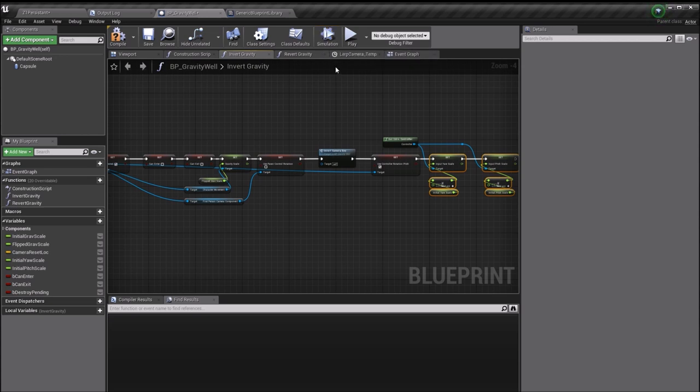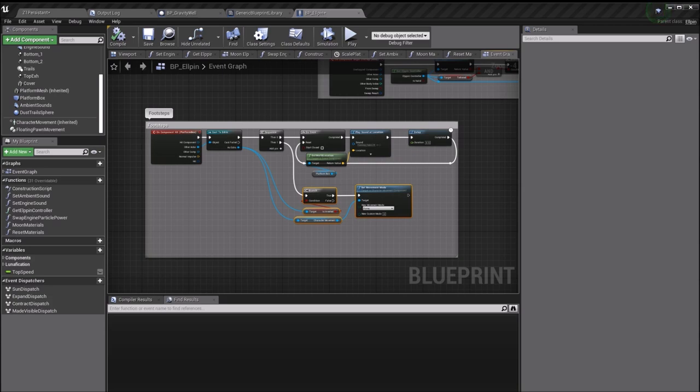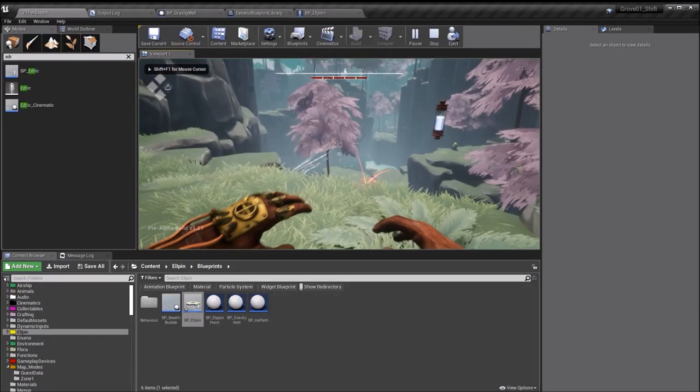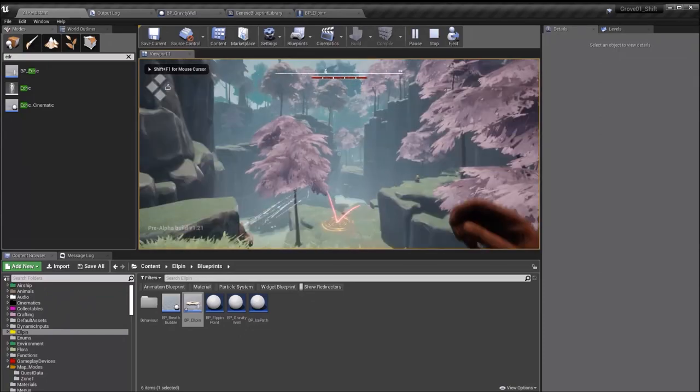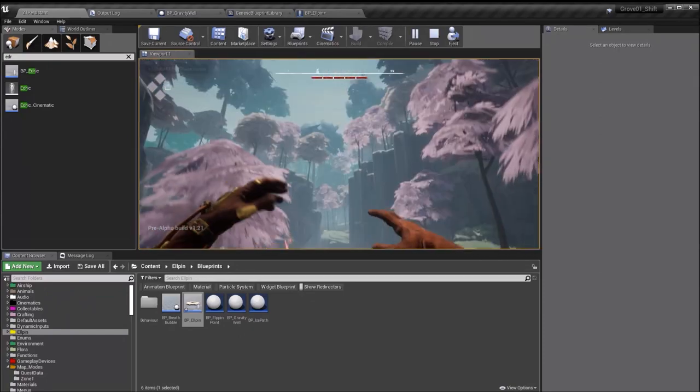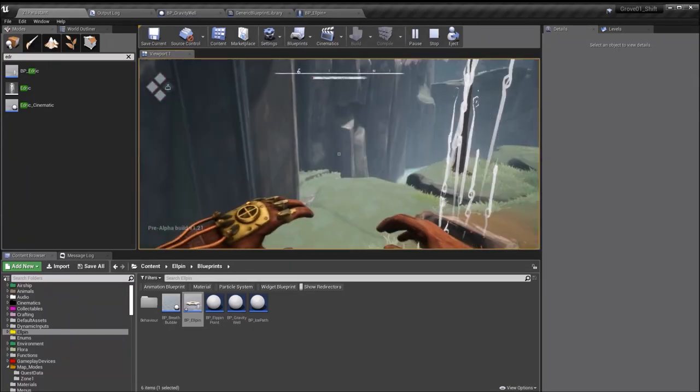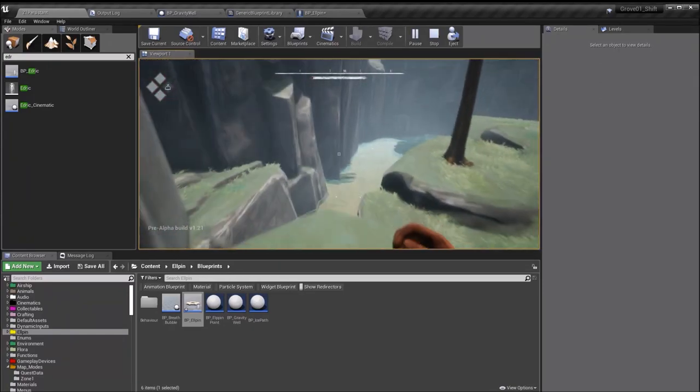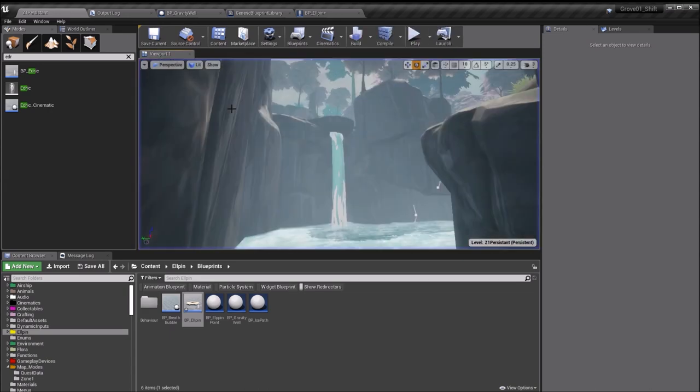The next problem that I encountered with this process was to do with Edric's hand animations. The game essentially considered Edric to be falling whenever he was inside this gravity well. His hands would be constantly flailing around. If you take note of Edric's hands, they would be flailing like that pretty much the whole time that he was stood on top of Elpin in this inverted form.